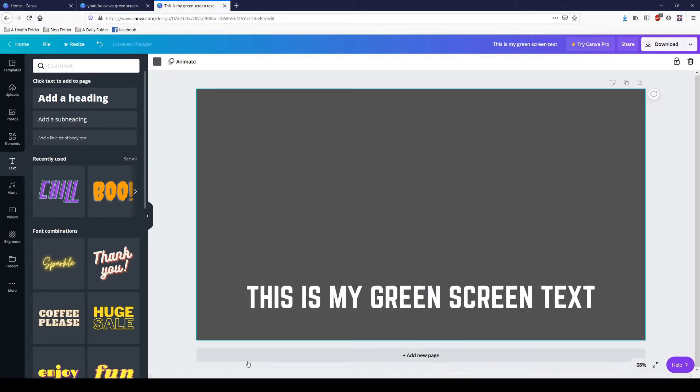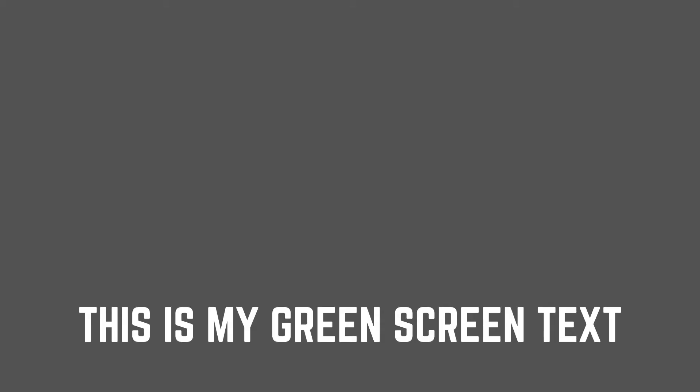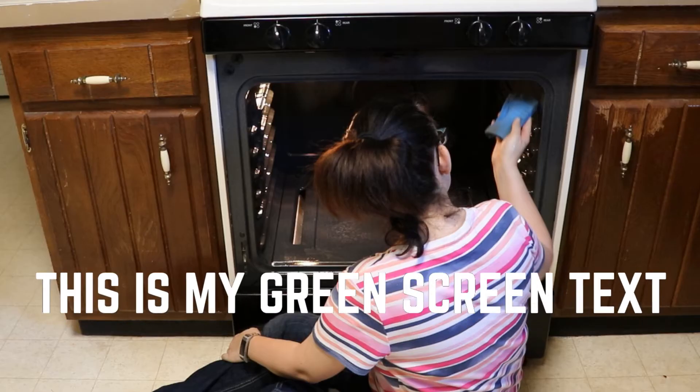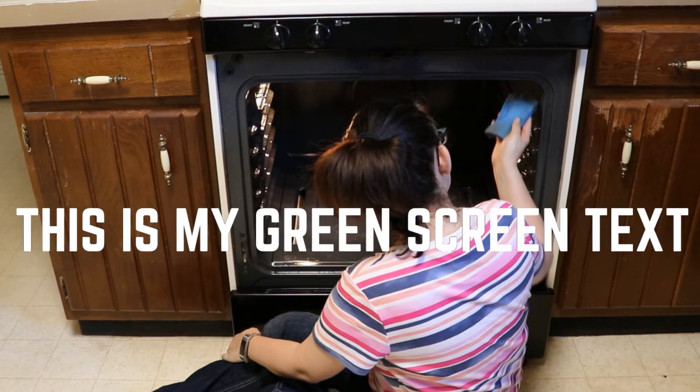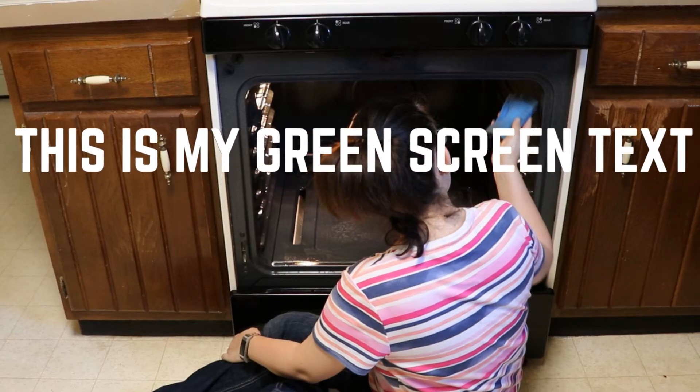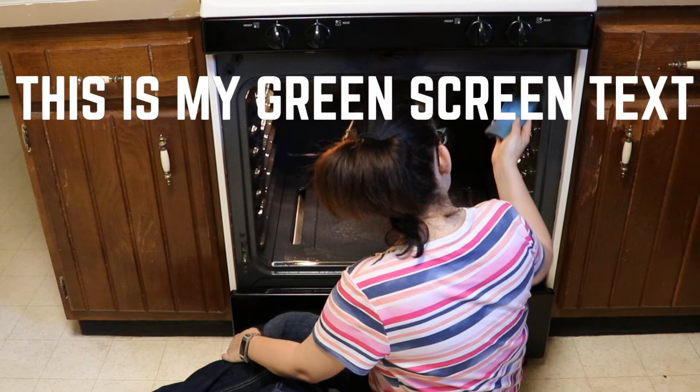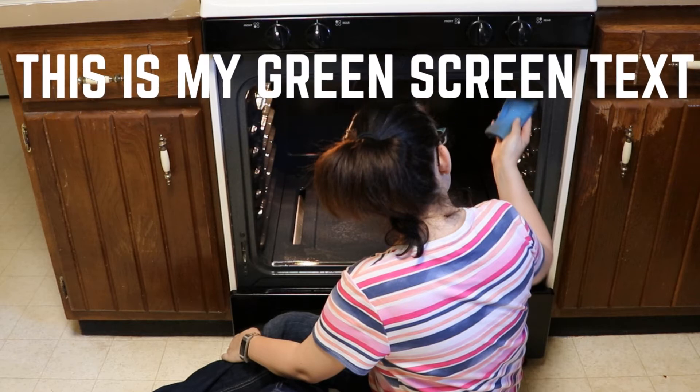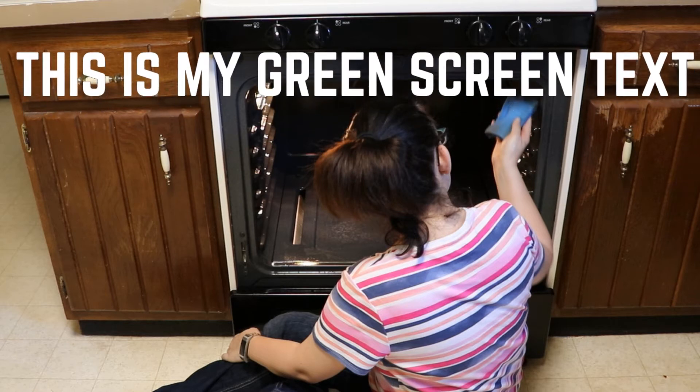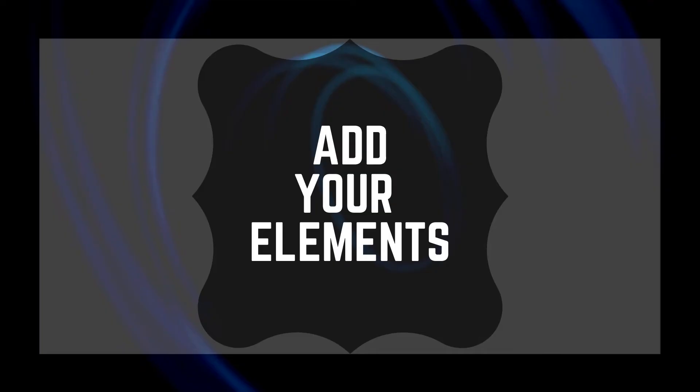Very simple. This is my green screen text that I put over top of a picture that I will be using in an upcoming video. Now let's add an element behind our text, shall we?